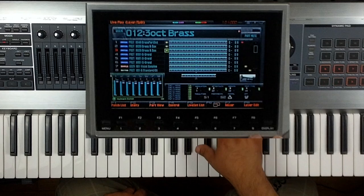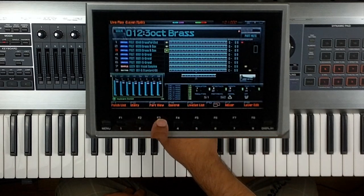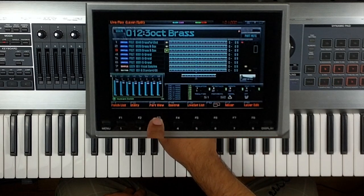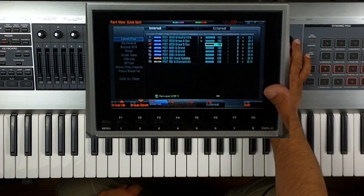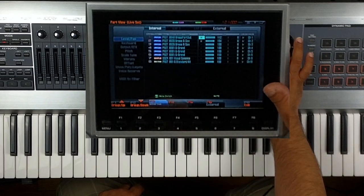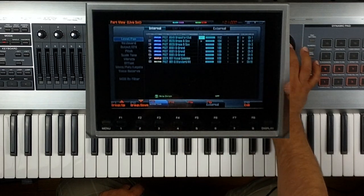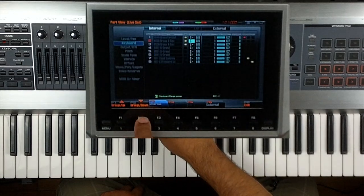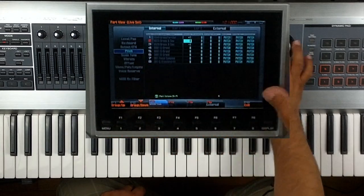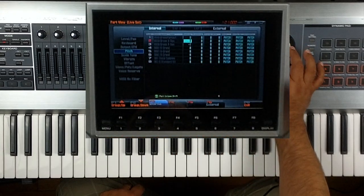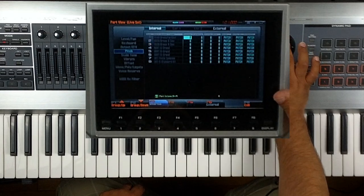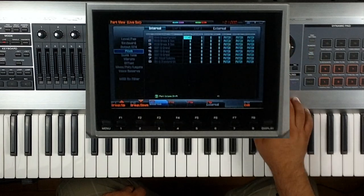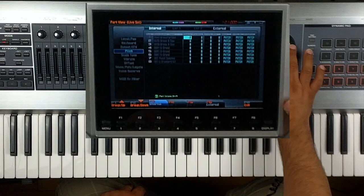let's check out the settings that I had to do. I went into my F3 part view, press that button, and then I went in and I adjusted some of the different pitches. On the brass out, I went ahead and put this up one octave, plus one, up one octave.